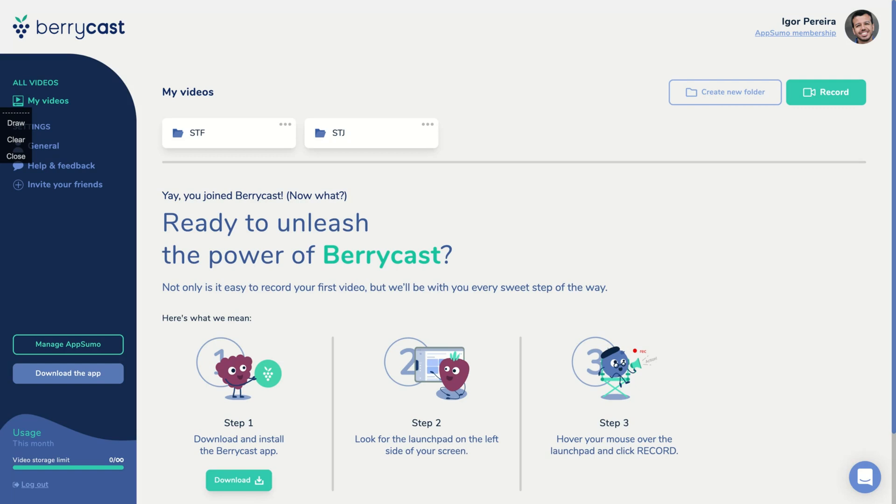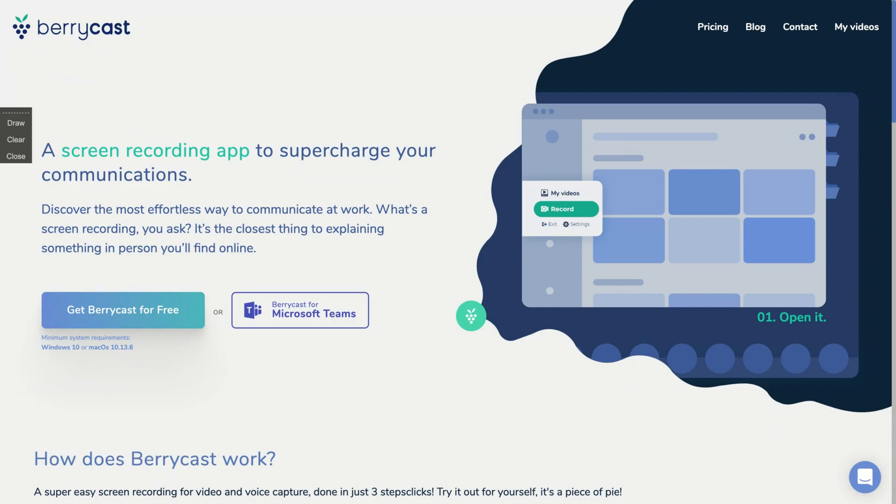And when you are recording, you can record your face or you can record it without your face. So you can record at the same time your screen and use your webcam, for instance, to create an online class, or you can just only record the screen.